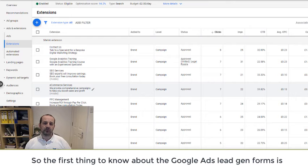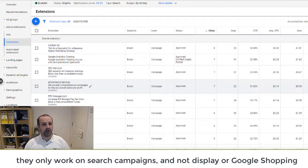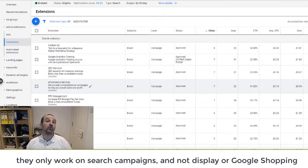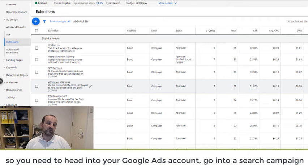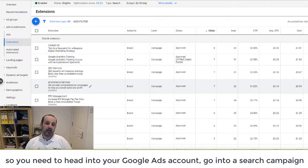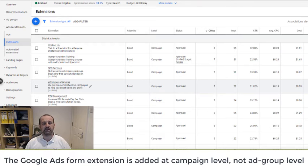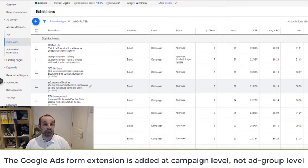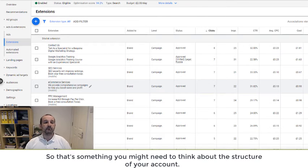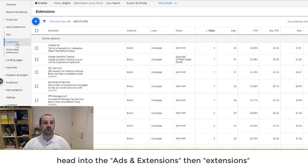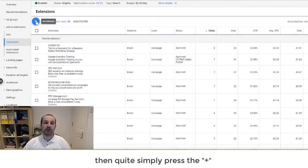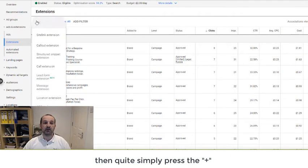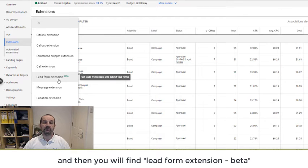The first thing to know about the Google Ads lead gen forms is they only work on search campaigns. They don't work on display and they certainly wouldn't work on Google Shopping campaigns. You need to head into your Google Ads account, go into a search campaign. The Google Ads form extension is added at campaign level, not ad group level. So that's something you might need to think about the structure of your account. Head into the ads and extensions and then extensions, and then simply click the plus and you'll find lead form extension beta.